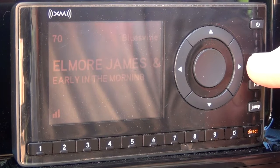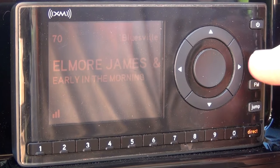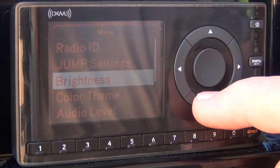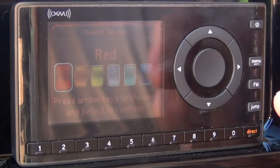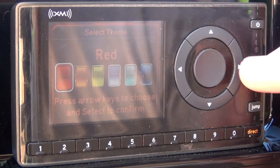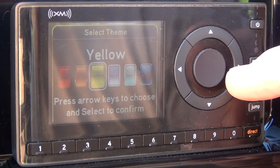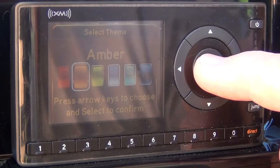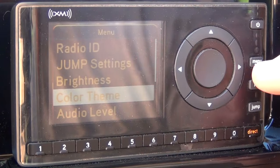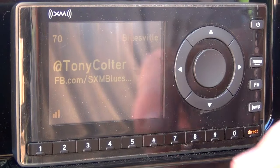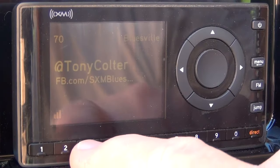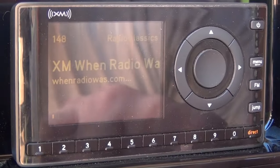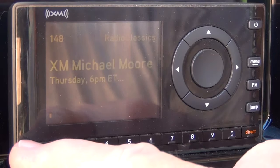Maybe I don't like red so much. So we'll go back to the menu, arrow down to color, select color, then use the right or left arrow to the color that we want. Yellow — now let's try orange. Select orange and now our display is orange. Go back to the menu and we're back on the radio display. And we go back to our presets — channel 3, channel 2 — and they're all still there.